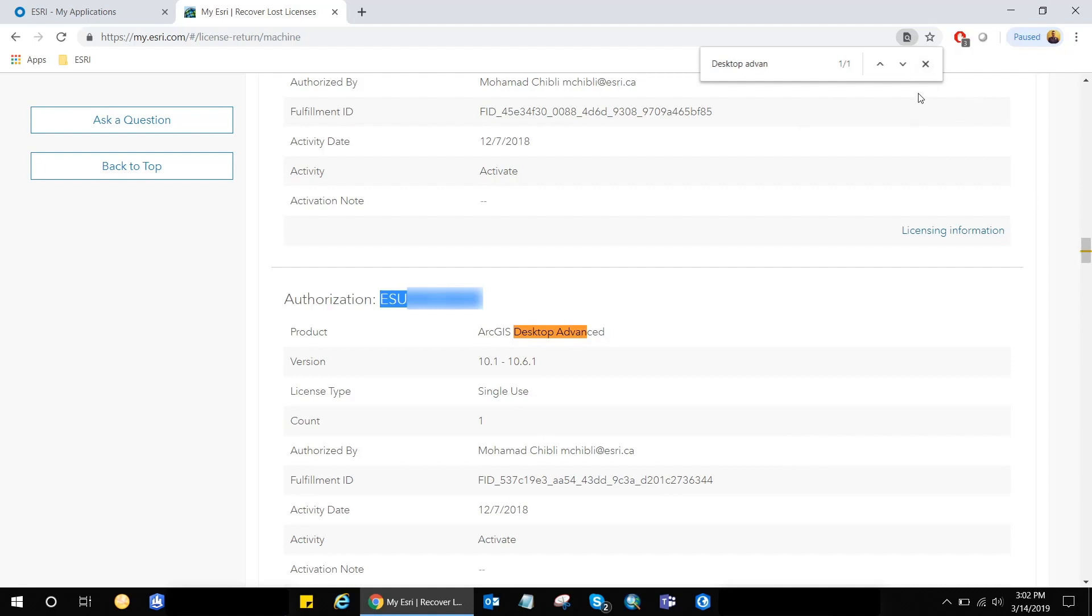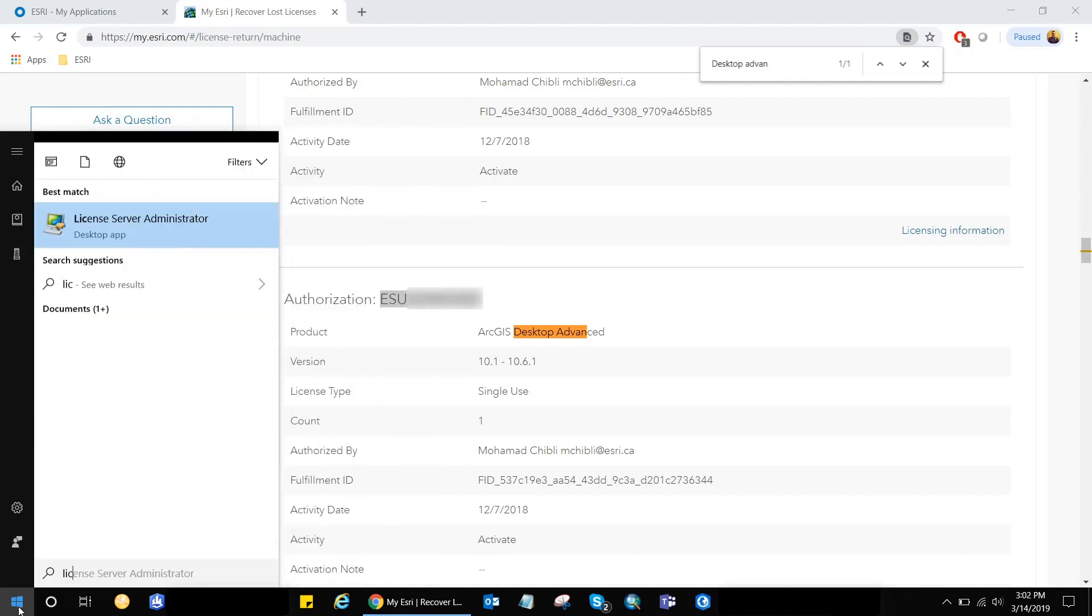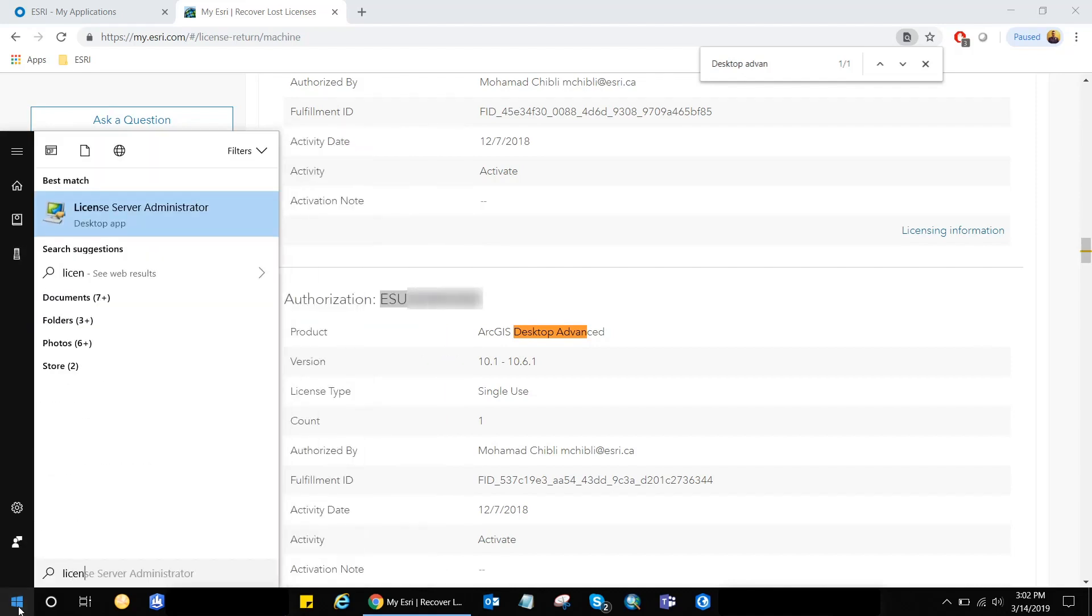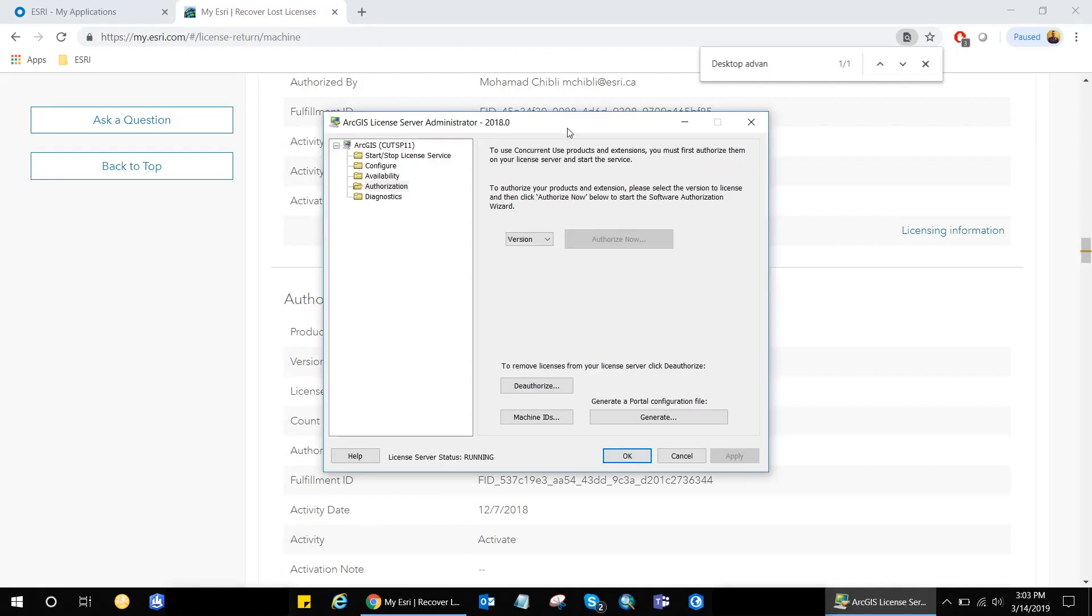If in a scenario where your organization uses concurrent use licenses only, you can follow the same exact workflow that I just did. The only difference is that you will need to access or get the UMN ID code from the license server manager. The license server manager is another application that needs to be installed in case your organization use concurrent use licenses.